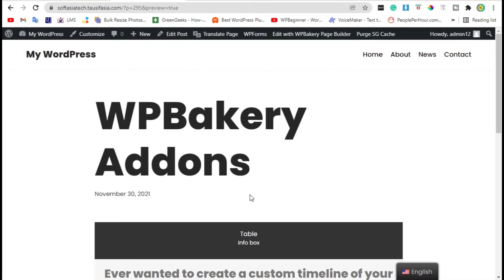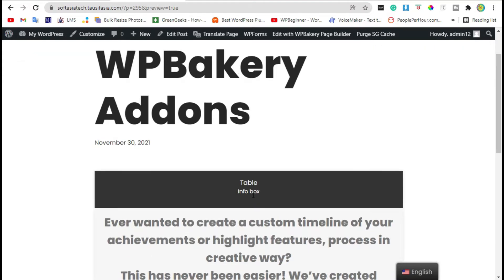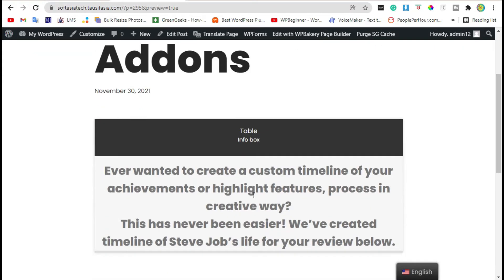Hello guys, welcome to SoftAsia Tag. In today's tutorial, I will show you how to add info table like this in your WordPress page or blog.